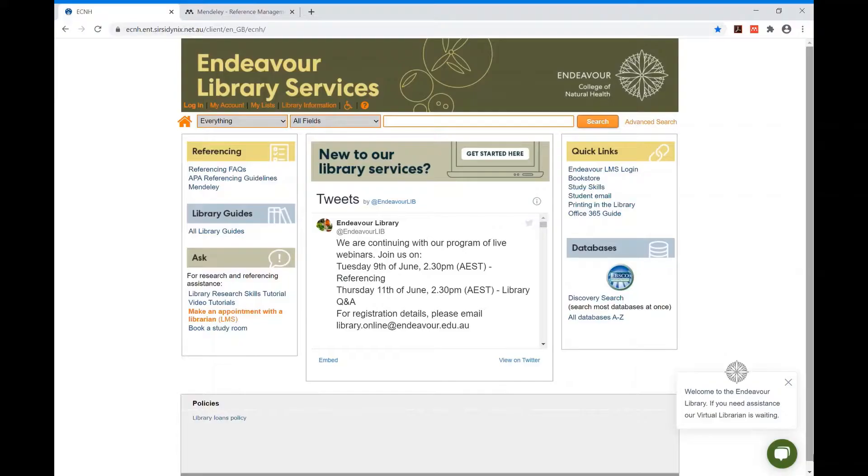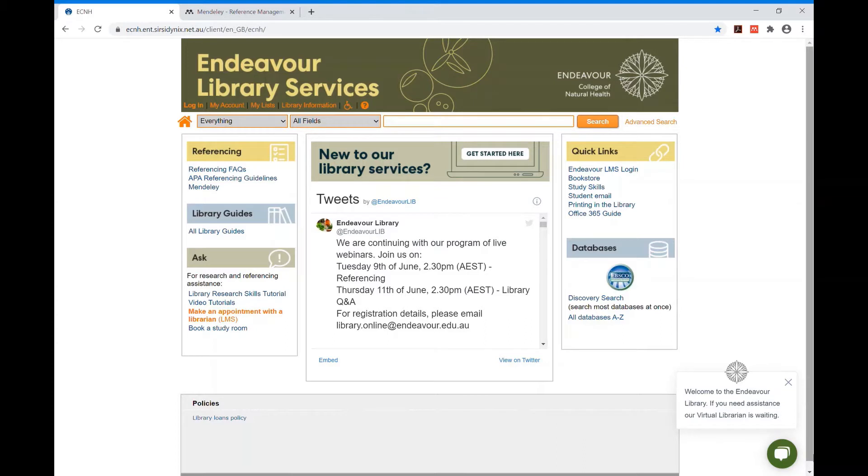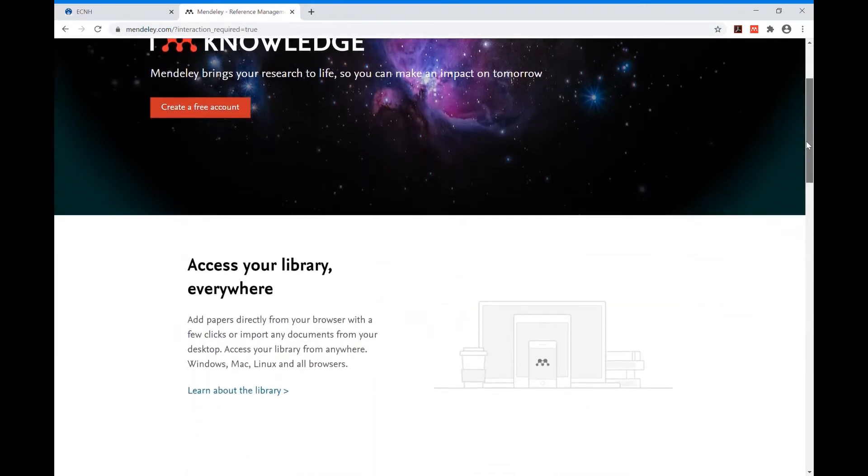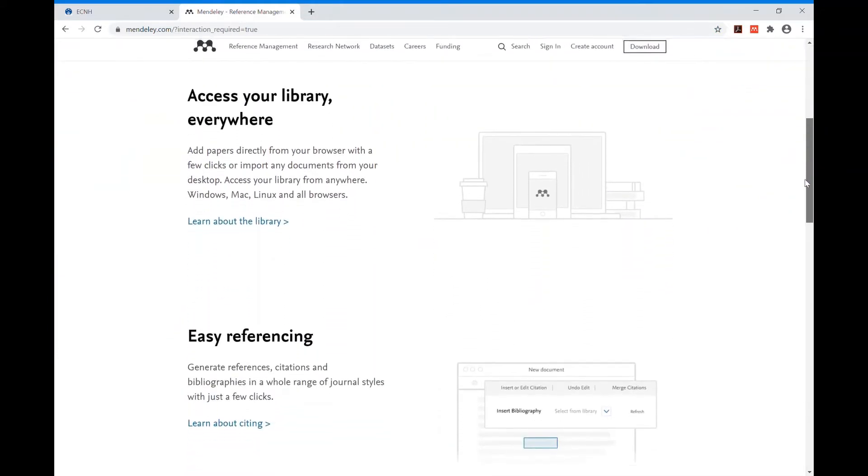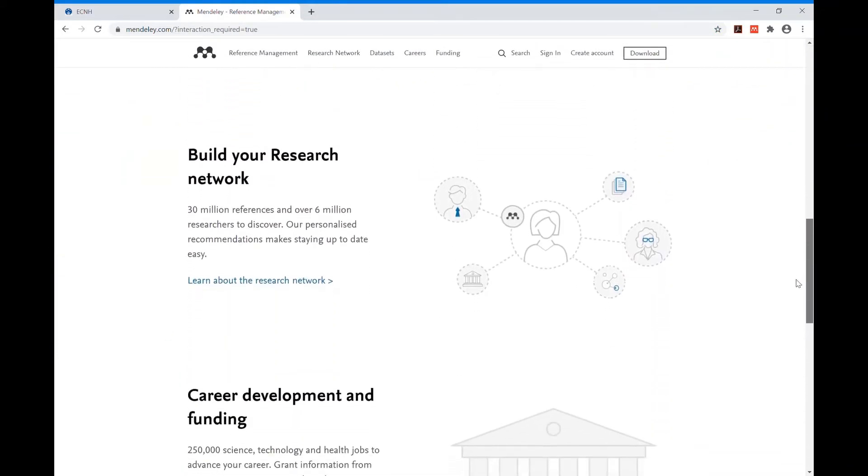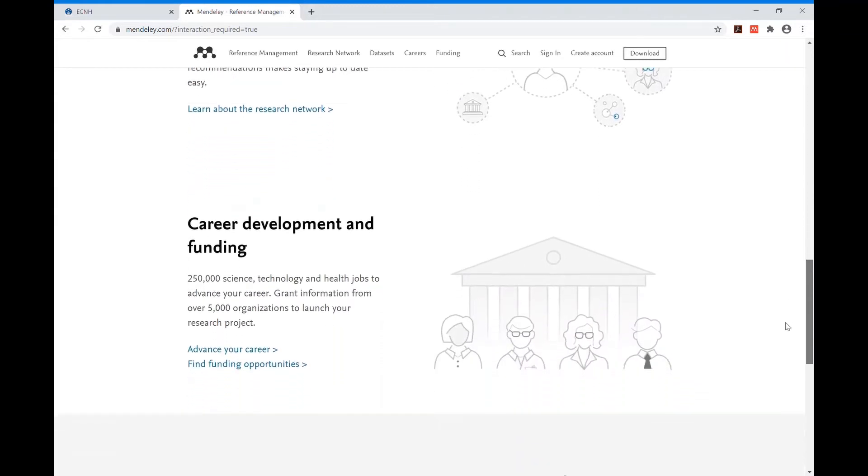Hello and welcome. This video will provide a demonstration on how to do some basic functions with Mendeley in Windows 10. Mendeley is a free web-based citation tool that helps manage and create computer-generated references you can add to your assignment in Microsoft Word.